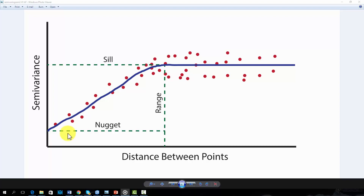The partial sill is the semivariance obtained when the nugget is subtracted from the sill.